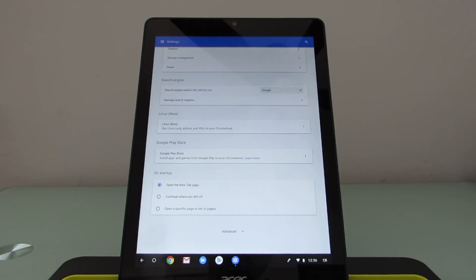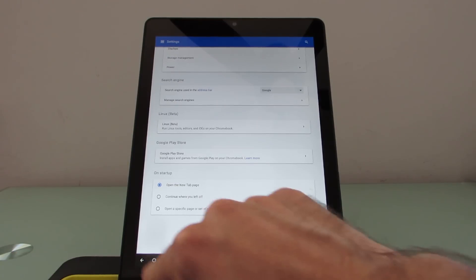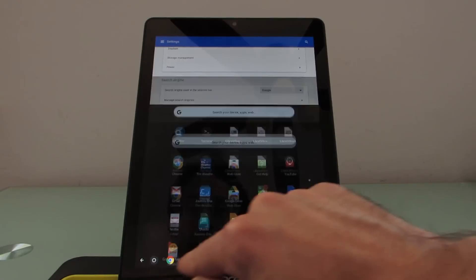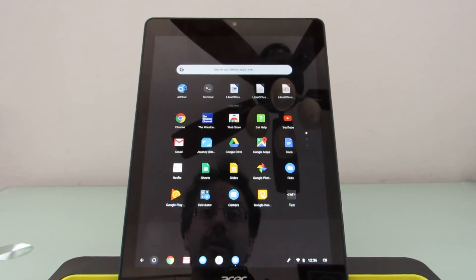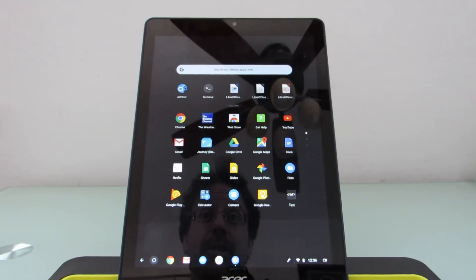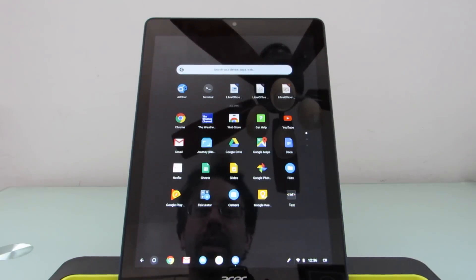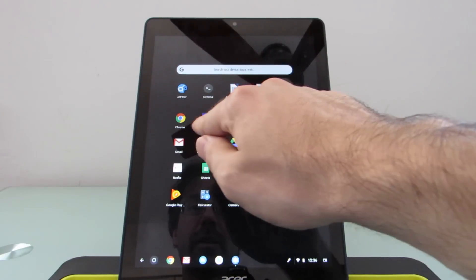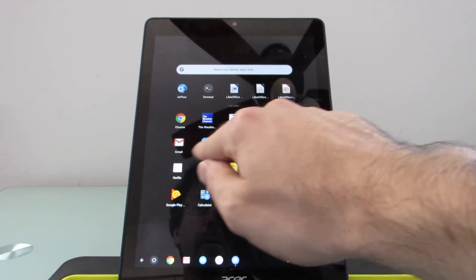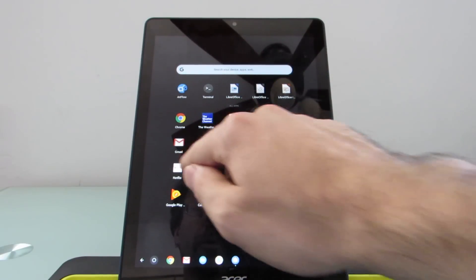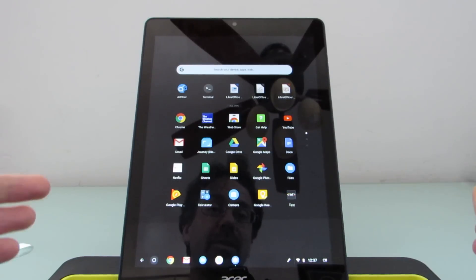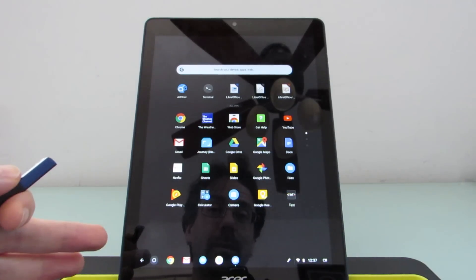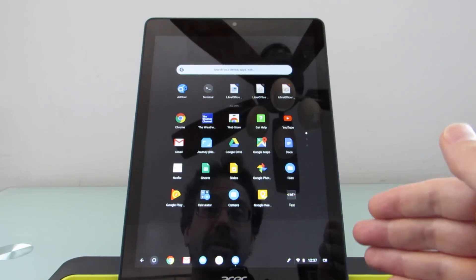And that's the main thing that I wanted to take a look at here. First time you run it, it'll download and set up a Linux virtual machine, and that'll allow you to install Linux applications that'll show up here alongside your Android applications. So you'll see that we've got Artflow, which is an Android application, the Web Store, Google Play Store, Gmail, and so forth. Some of these are Chrome OS applications, some are Android applications.